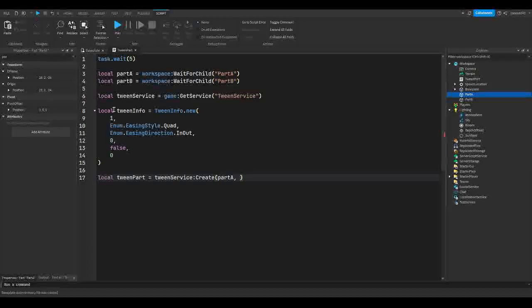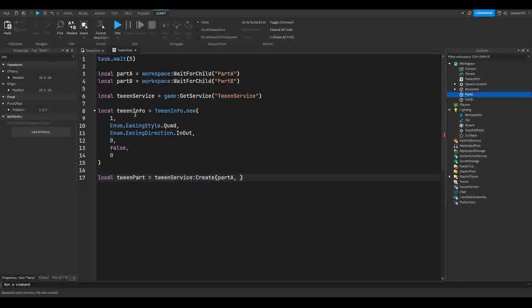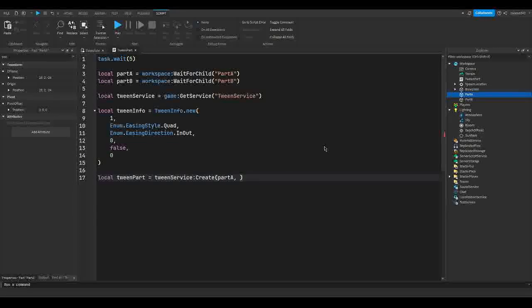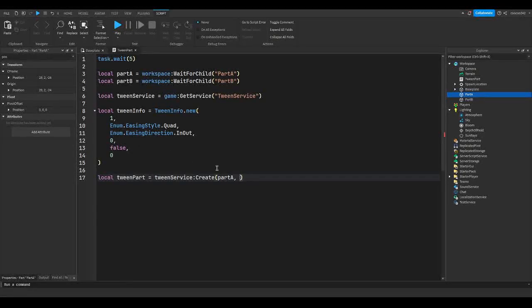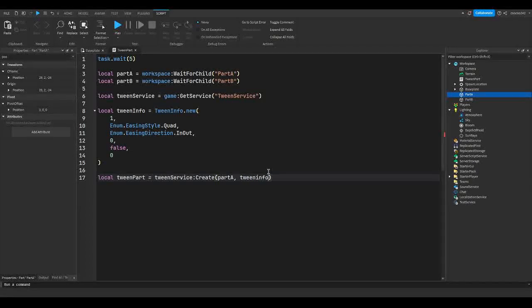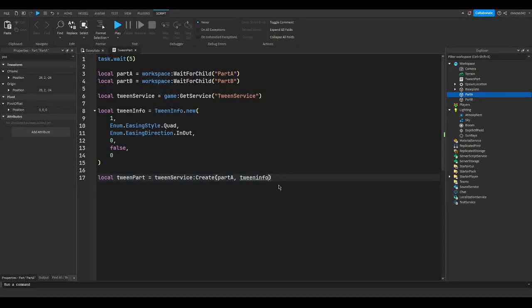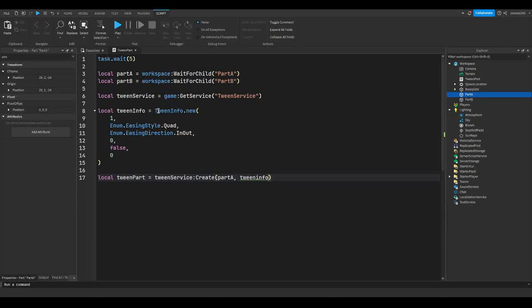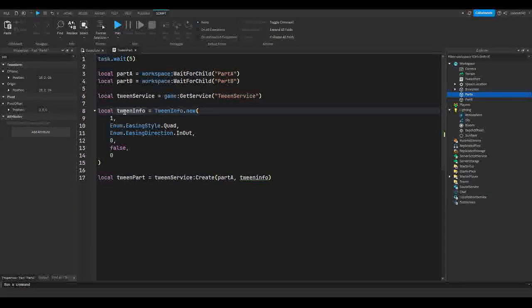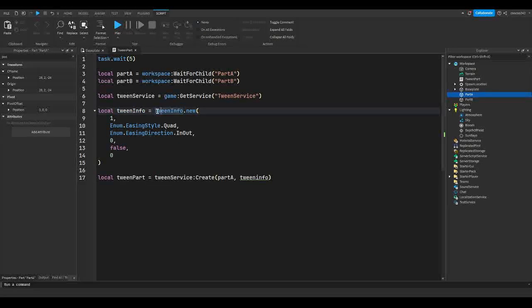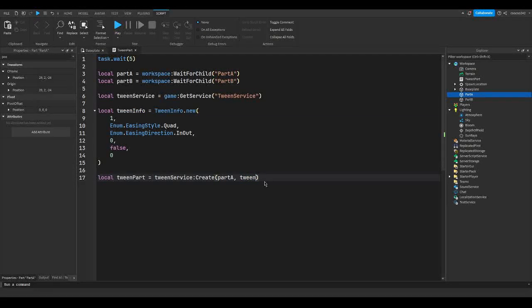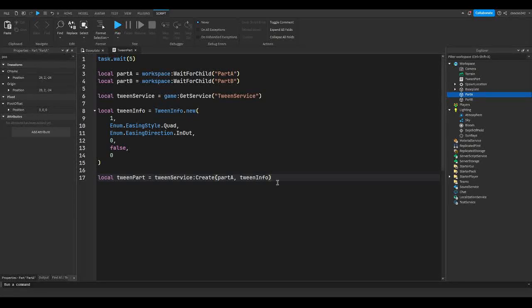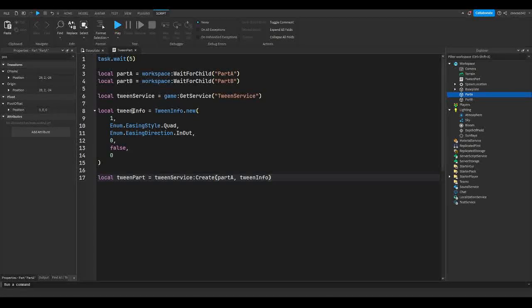Now, similar to this variable up here, we have another variable over here which already has all of our tween info that we have to put in our second parameter laid out. So I'm just going to put tweenInfo and make sure it's the one with the lowercase or whatever you named your variable. Because as you can see, here it's capital and here it's lowercase.